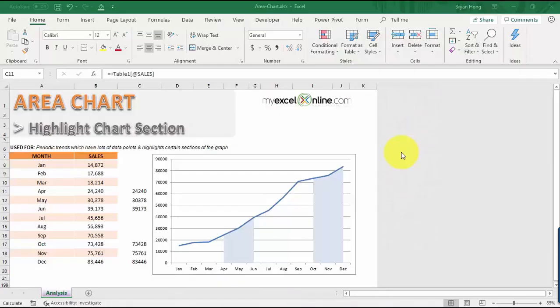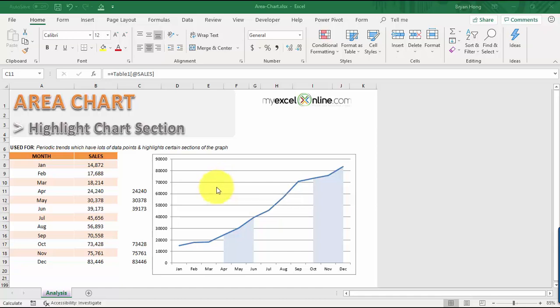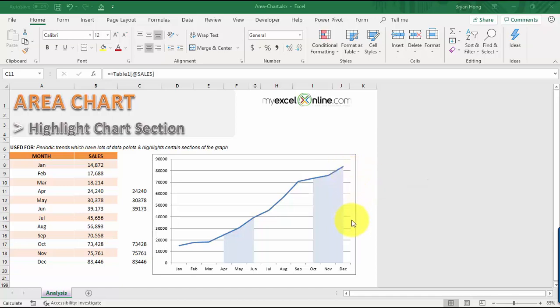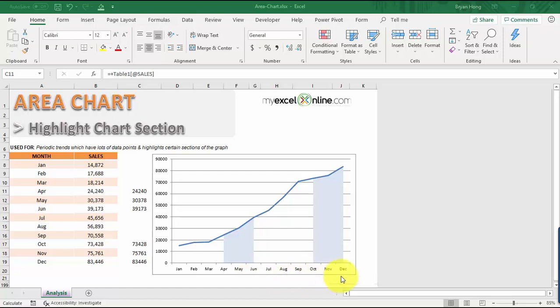Let's talk about using area charts to highlight specific sections in your chart. When you're showing 12-month sales using a line chart, you can see we have this line chart here, and then you want to highlight certain values within the chart to make them stand out. In our example, we have the second quarter and the fourth quarter where we want to highlight them.